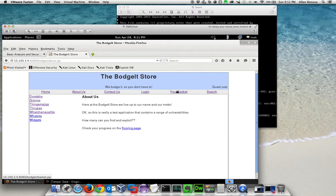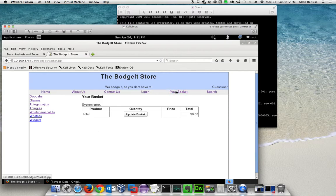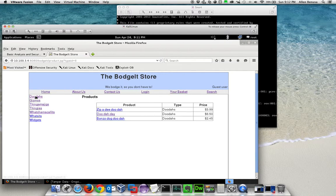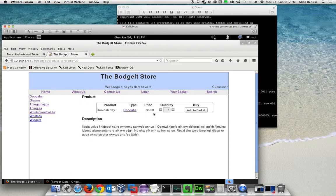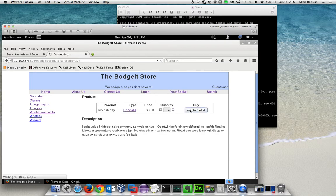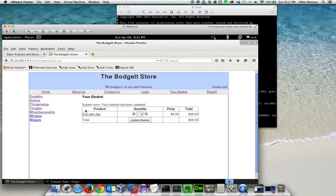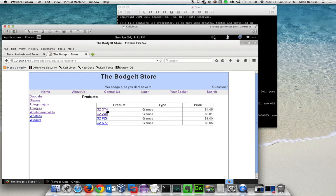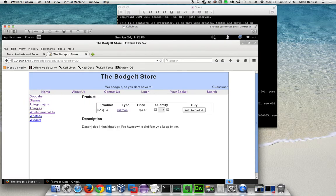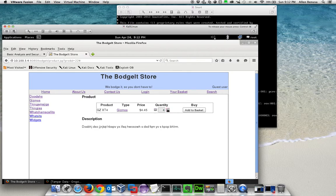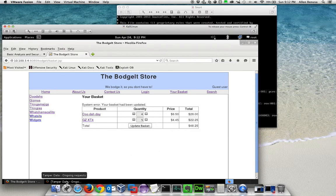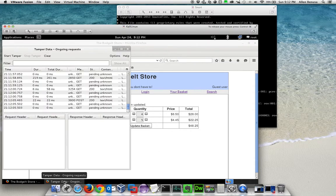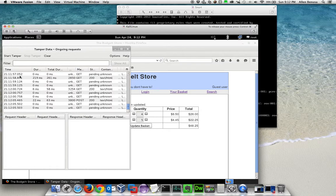We're going to look at the basket. The basket is empty. Let's add some items. Let's add another item. Now what we're going to do is manipulate the data when it gets sent to the server.